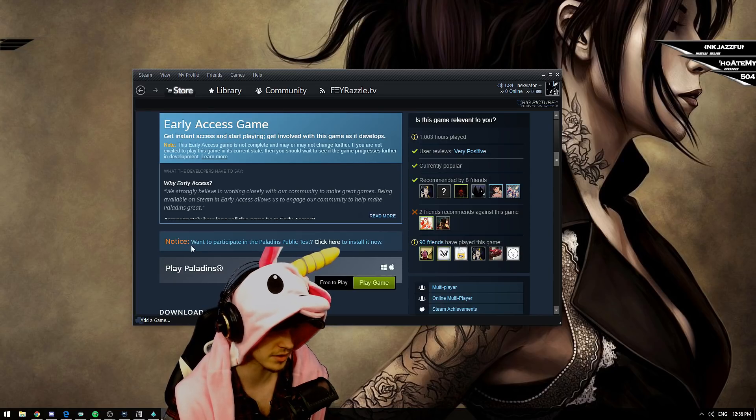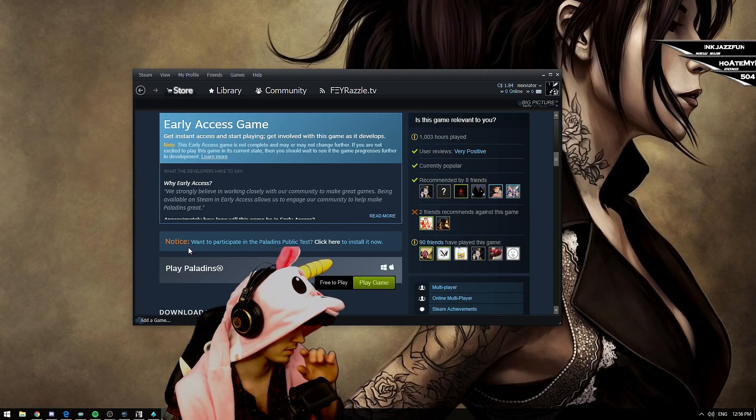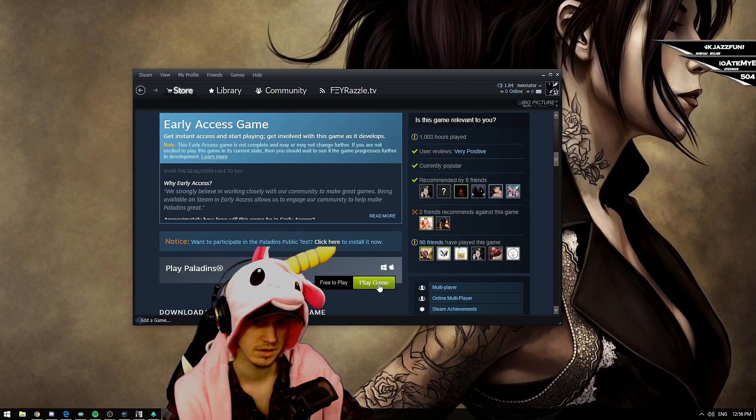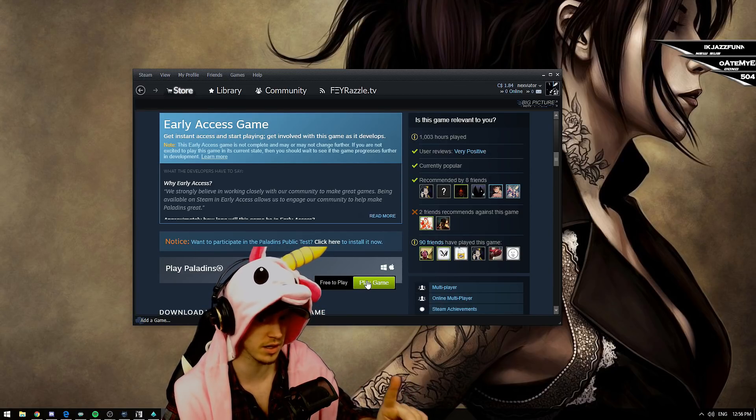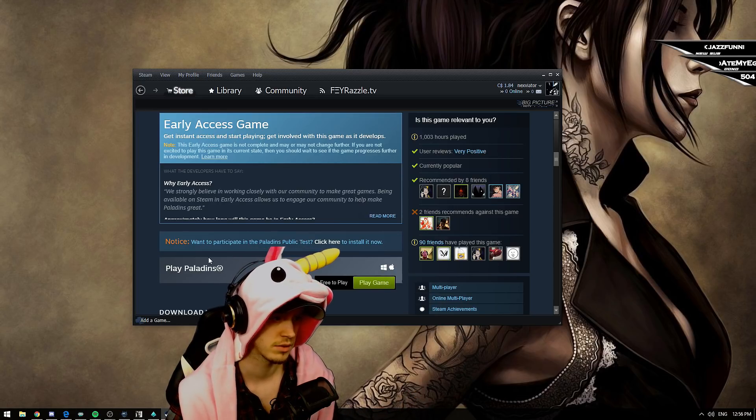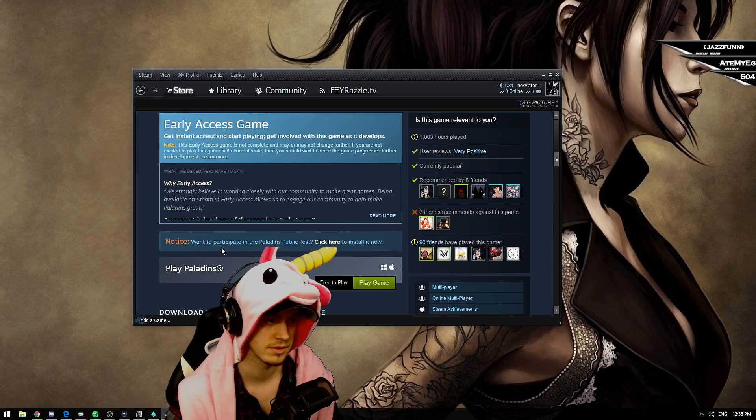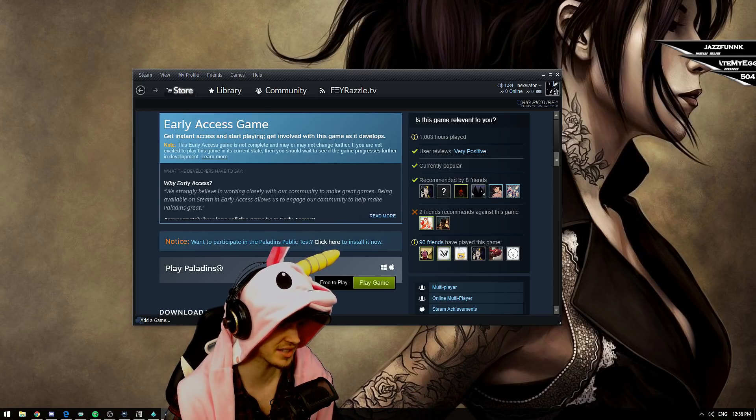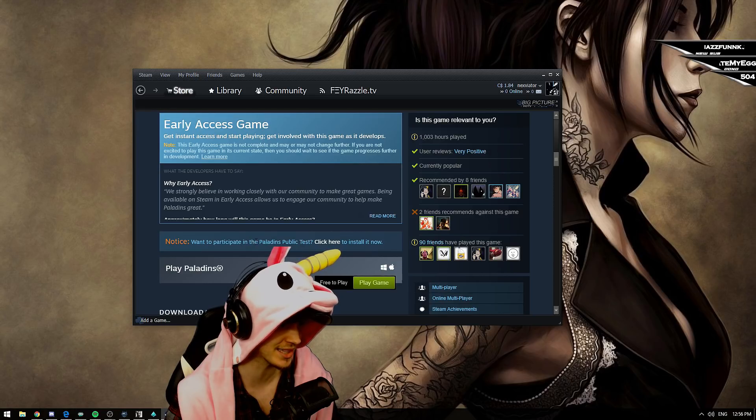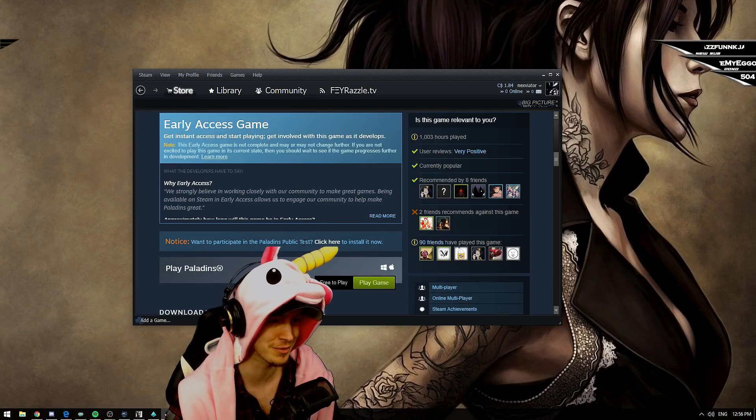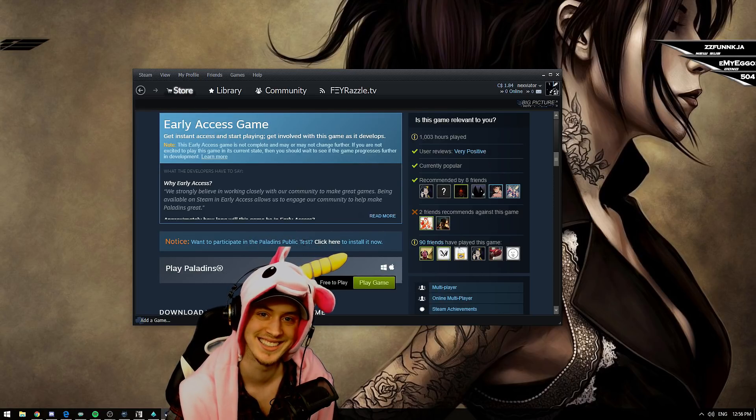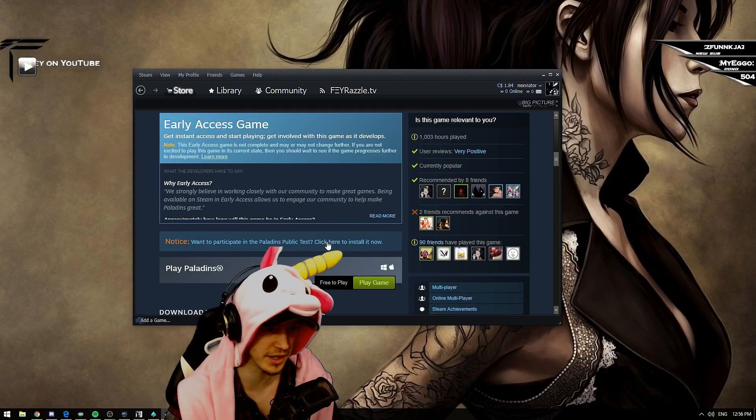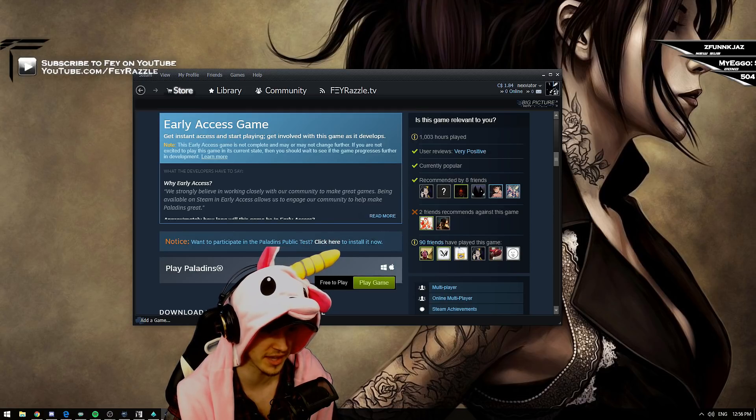With two dots. Don't click here. No, no, no, no, no. Right here. Want to participate in the Paladin's public test? Question mark smile. Click here to install it now.